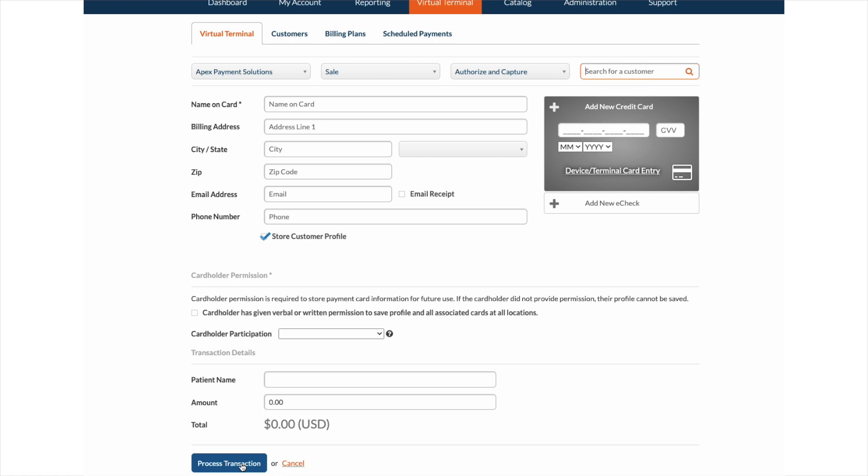Once process transaction has been selected, the card information entered will be tokenized and encrypted. Also, if you would like to store the customer profile for future payments, you can do so by selecting store customer profile. Any stored profiles can be seen underneath the customers tab.